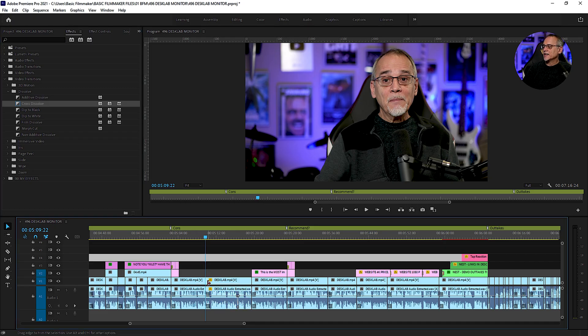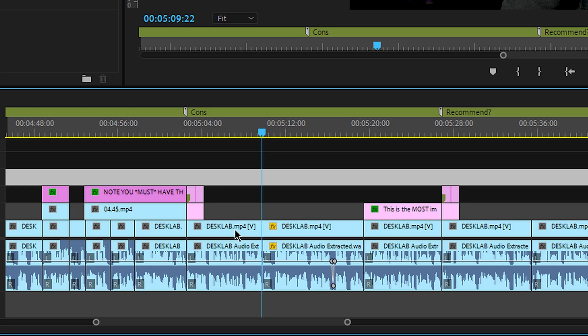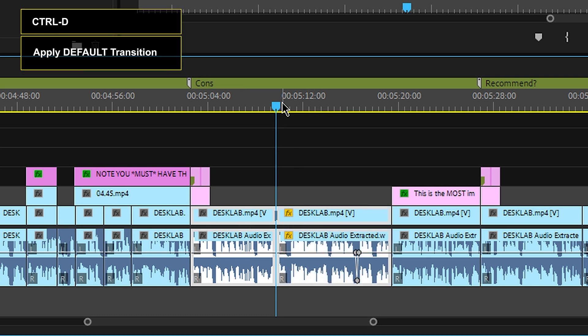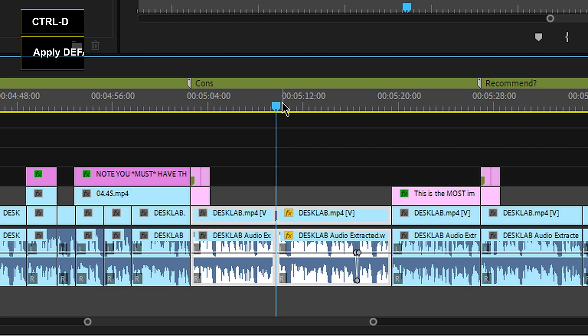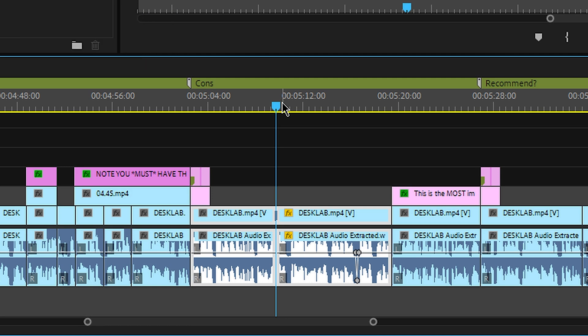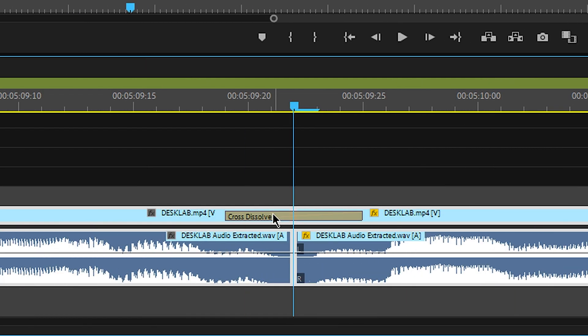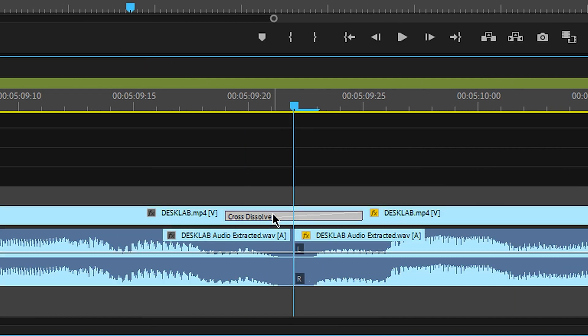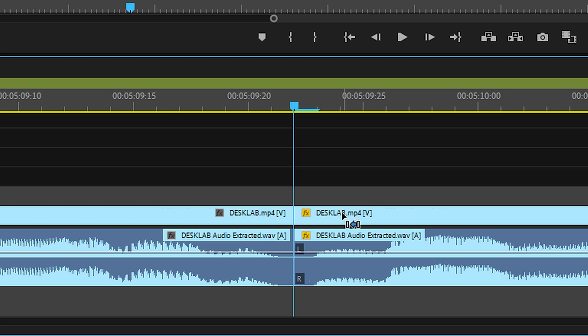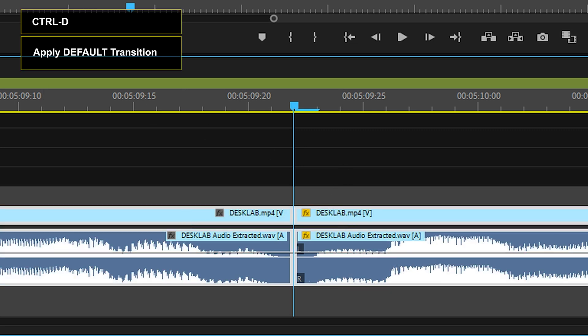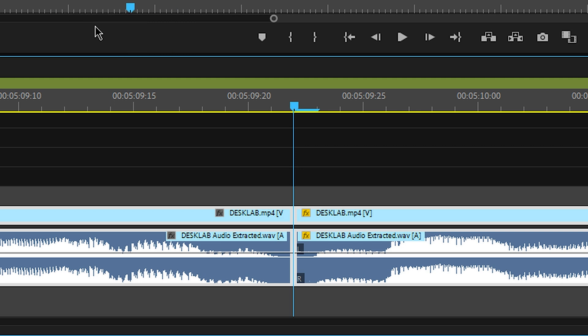That means when I'm selecting down here in the timeline, this and this, and I press control D. Do you see that? Let's zoom up with the plus key. It sticks the cross dissolve in between those. Let's undo that and do that again. This, this. I'm going to press control D and use this default here.